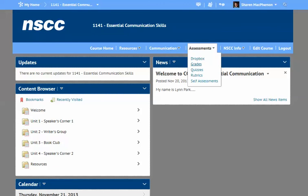You can check your grades here, as well as quizzes, and sometimes there will be rubrics for your courses that you might find there as well.